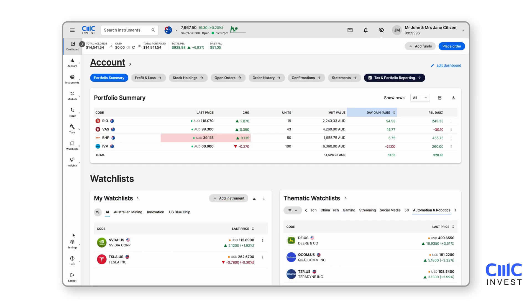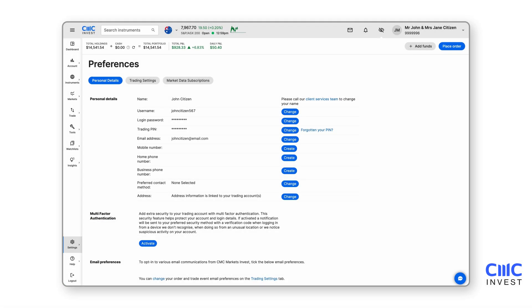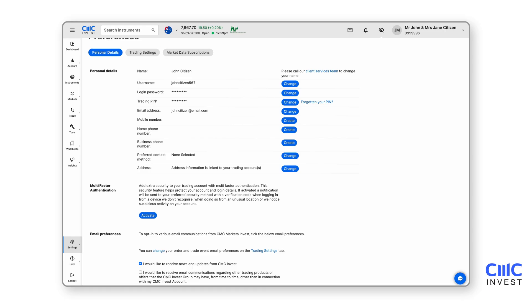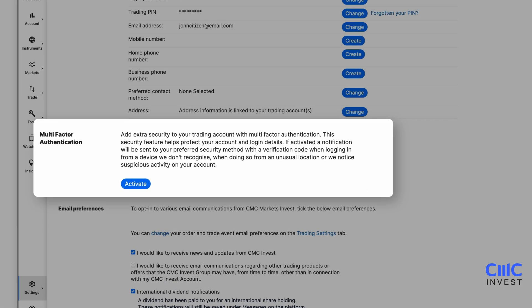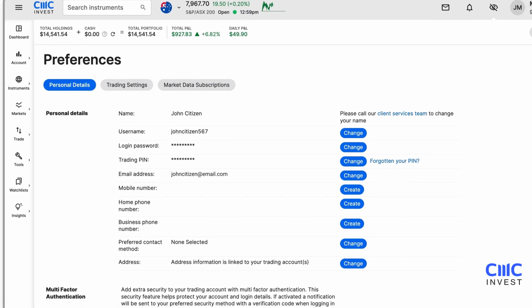The settings menu allows you to update your personal details, add or remove subscriptions to market data and change your trading settings. To add additional security to your account, you can add multi-factor authentication. Click Activate and follow the prompts to enable push notifications via the CMC Invest app, or use a trusted one-time password authenticator like Google or Microsoft.